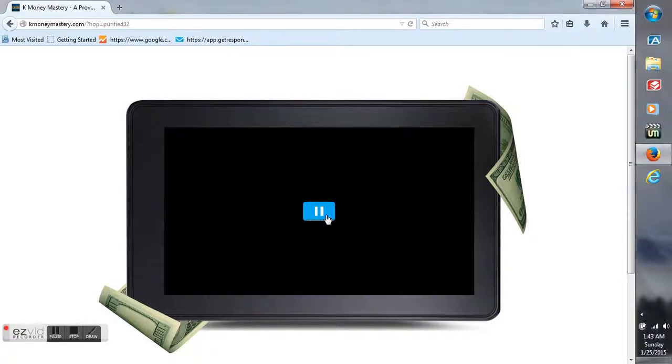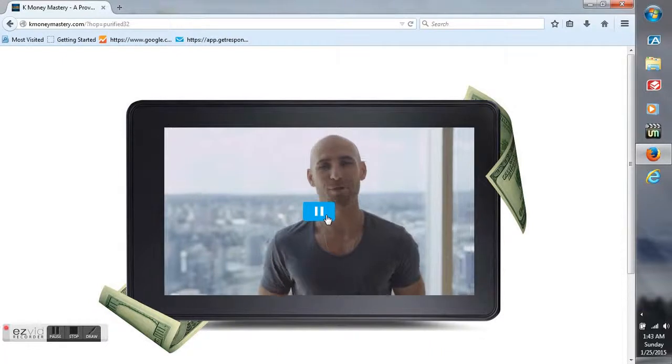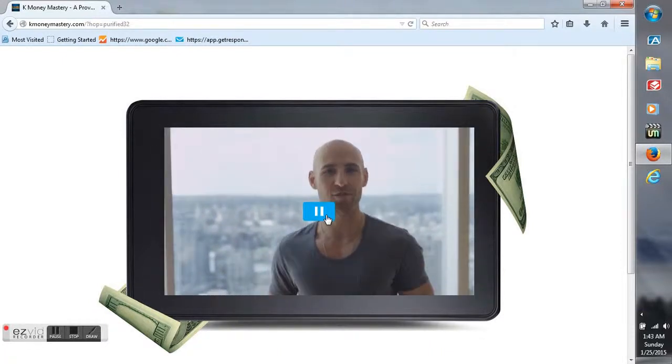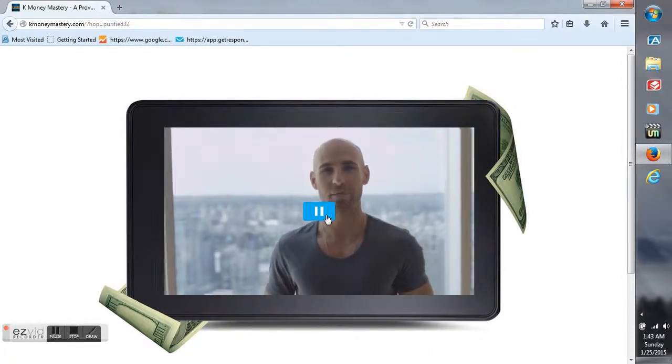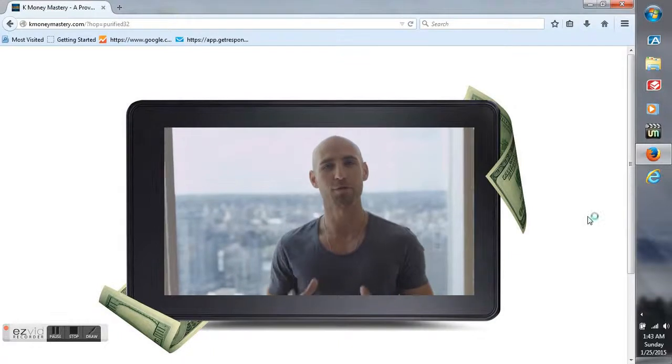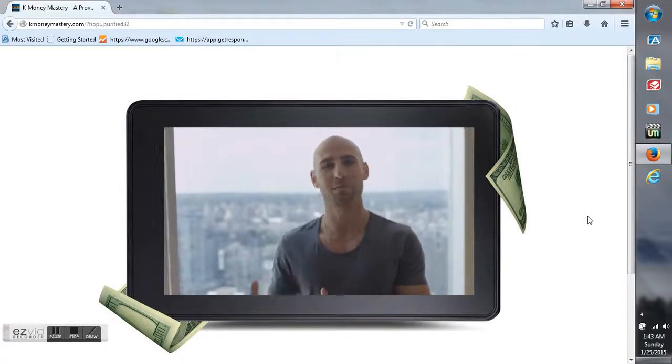On this website, I reveal to you my proven step-by-step method to make six-figure passive income with Kindle Publishing, and I'm going to share with you how you can get started making money with Kindle today.